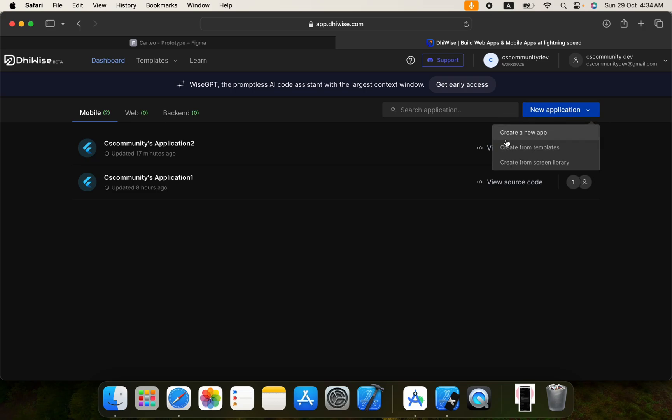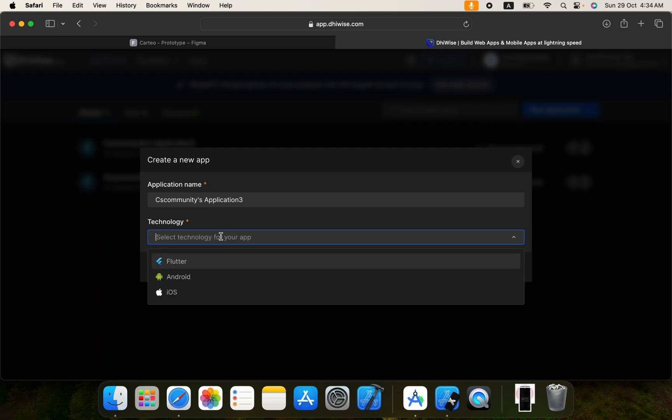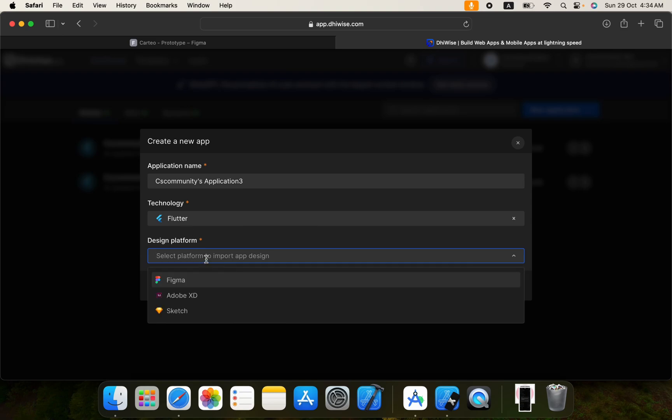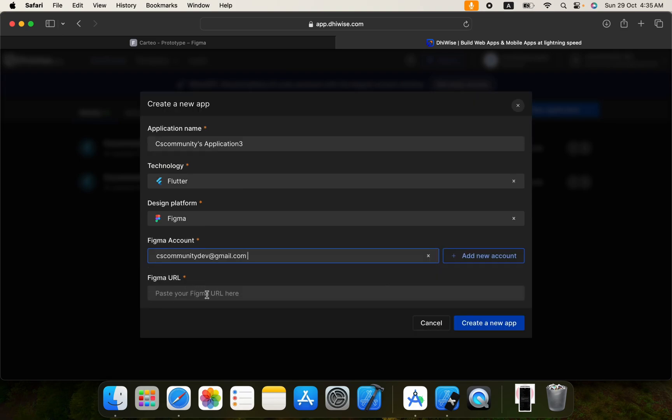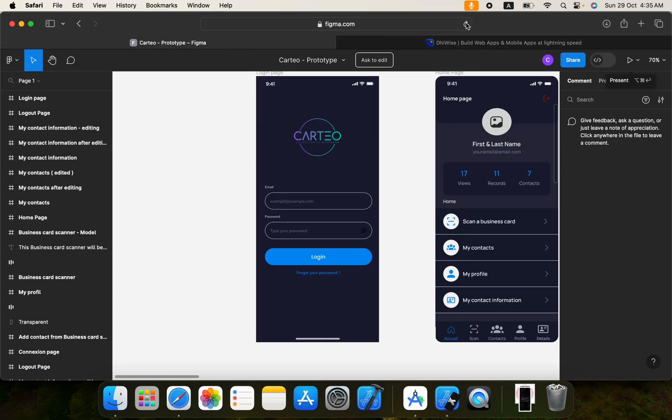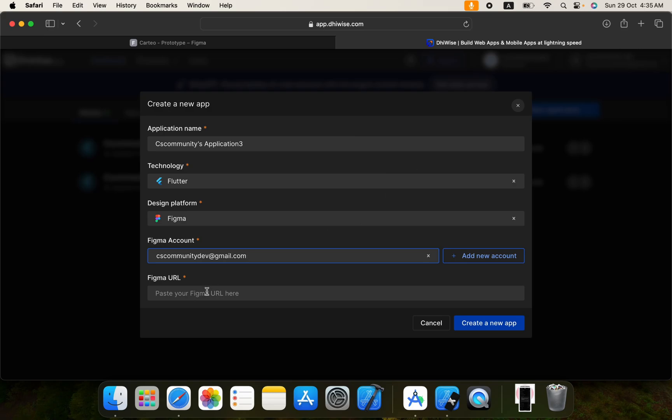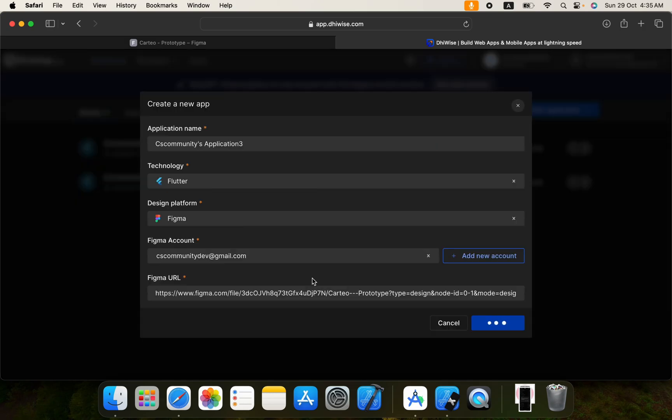I will click on this new application, create a new app. From here you will select the technology. We need the code for Flutter so I will select Flutter. For design platform, if you have a design in Adobe XD you will select this one. I have on Figma so I will go with Figma and here we need to pass our Figma URL. Create a new app, okay.